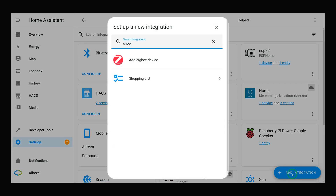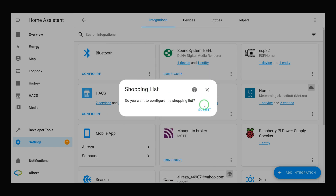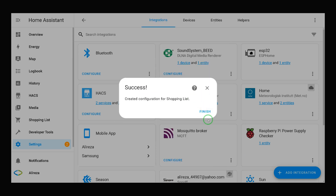Search for shopping list and select it. When asked if you want to configure the shopping list, click Submit. The configuration is created — click Finish.